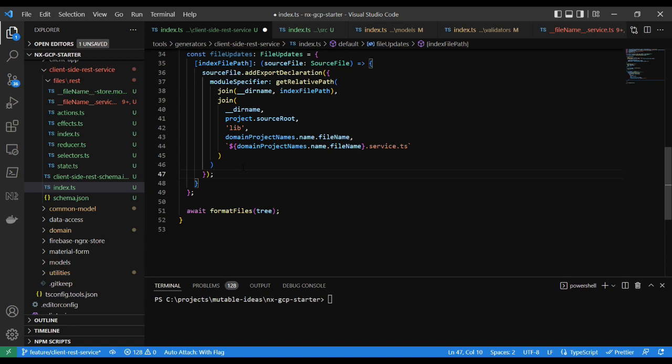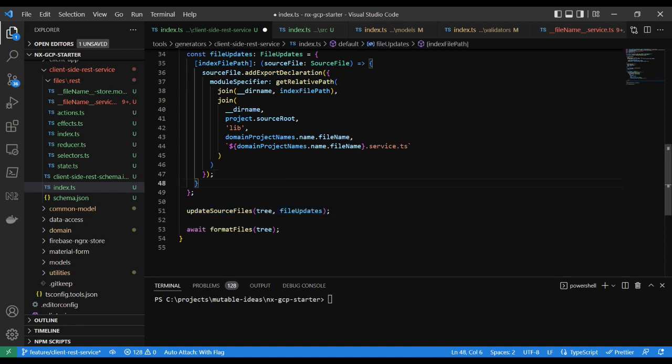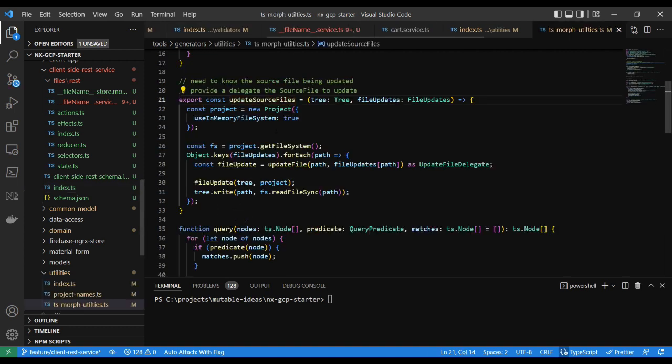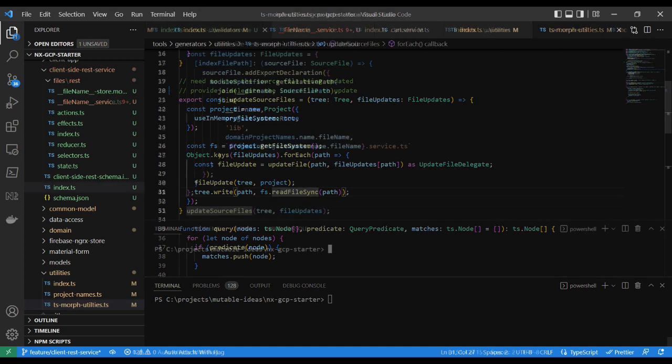With the file updates object created, run the updateSourceFiles method with the file updates. Each key of the object will be used as a reference in the tree to update. The file contents of the source file changes are written to the tree with the updates made.